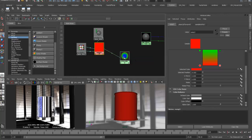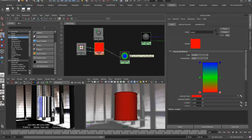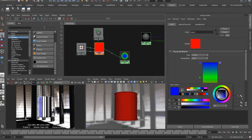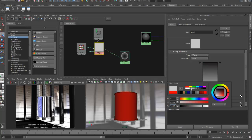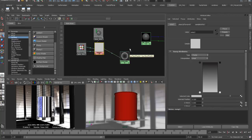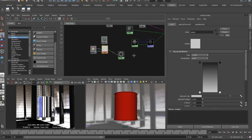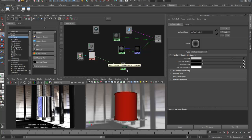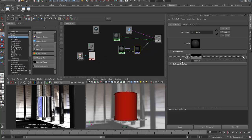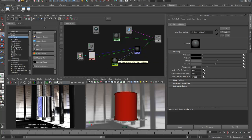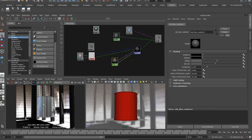Since this ramp controls reflectivity and I want less reflection where the surface faces me, I'll make the front-facing color a dark gray, and the outside edge color a lighter gray for more reflectance around the edges. Once I've used the surface shader to verify how it maps, I no longer need it. I'll drag this ramp onto the reflect attribute of my reflect shader, giving me less reflectivity facing the camera and more around the edges. That completes step one — the first layer.